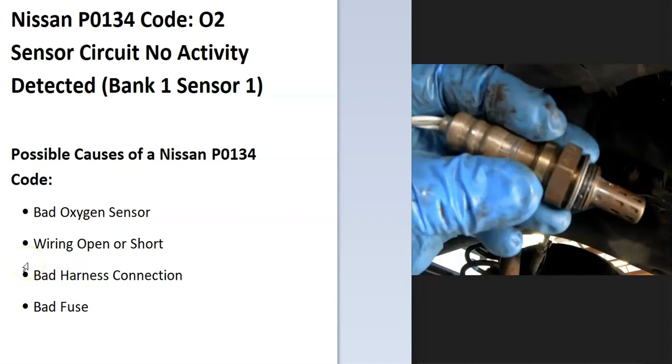Today I'm talking about a Nissan with the P0134 code, what it is and how you go about fixing it.